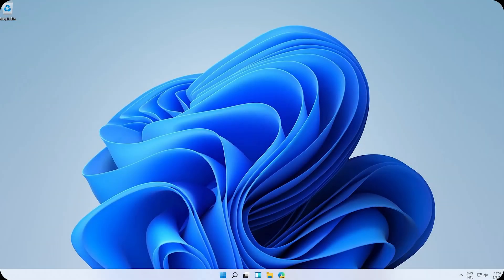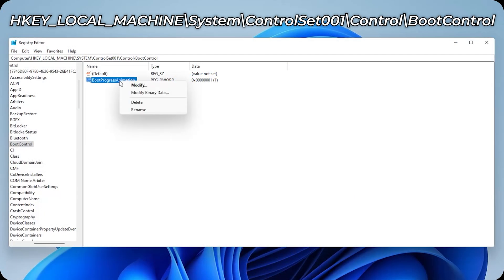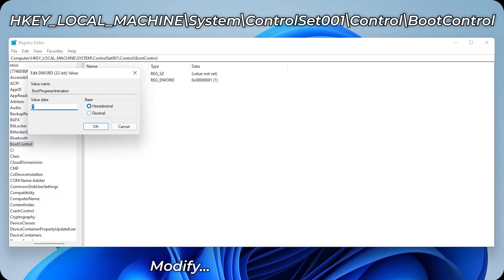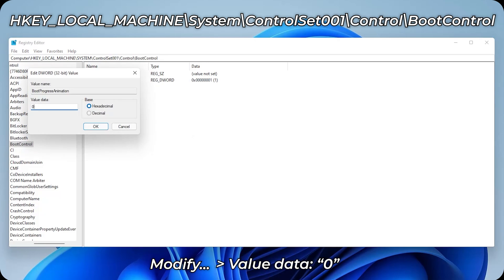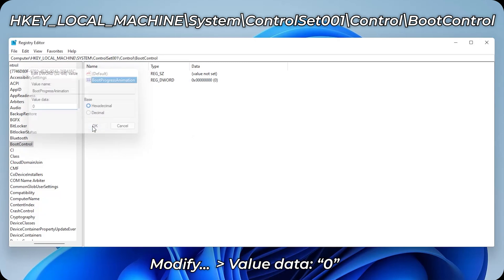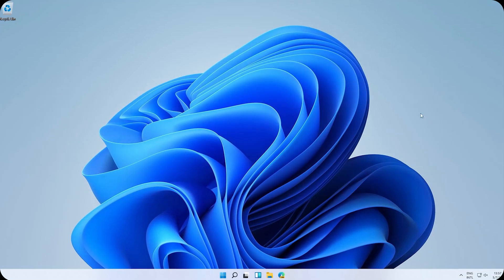And of course, if you want to change it back to the old one, right click on BootProgressAnimation, modify, and set its value to zero. OK, well that's all here.